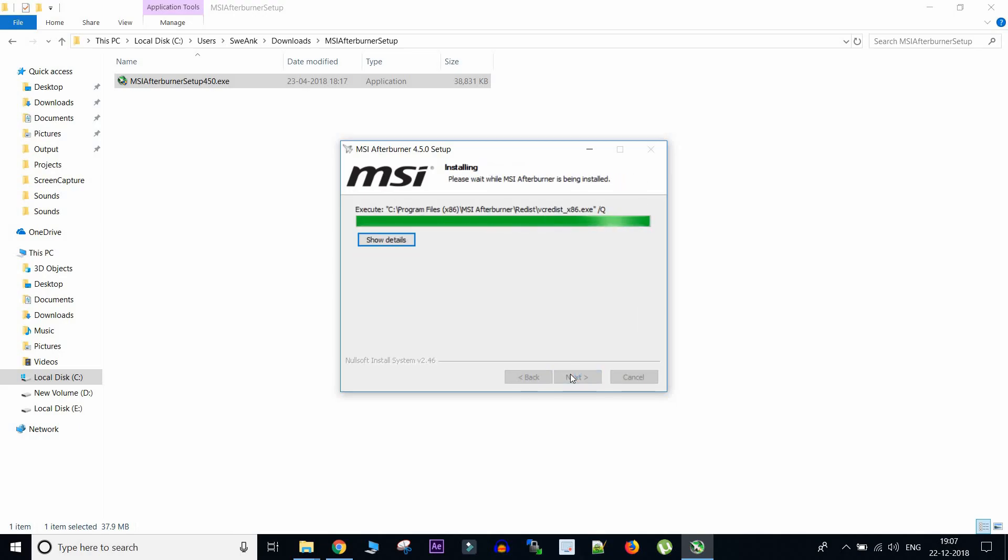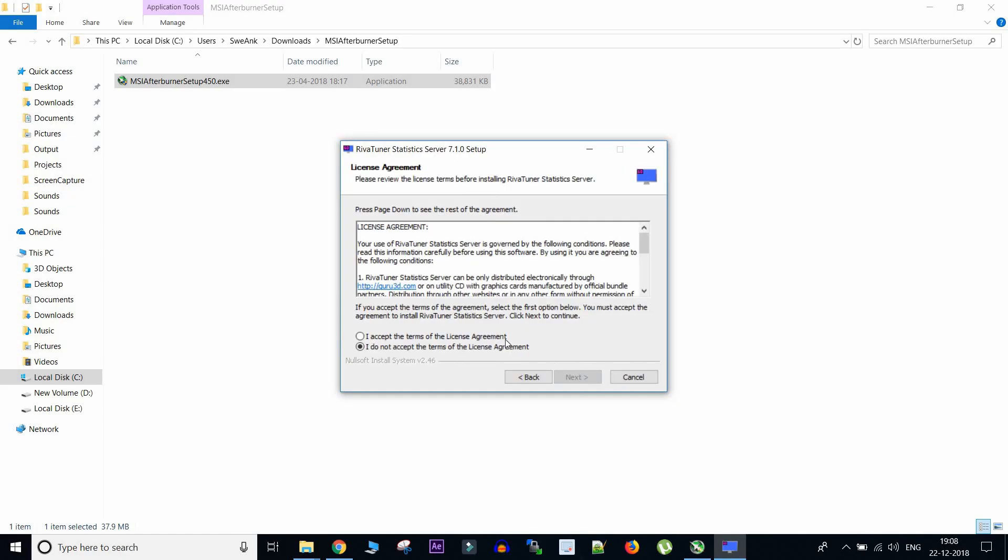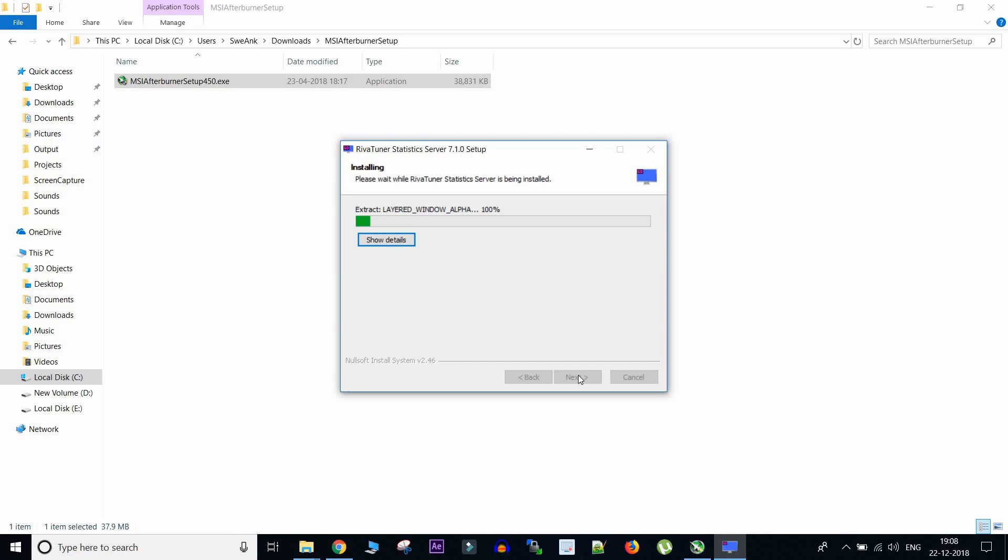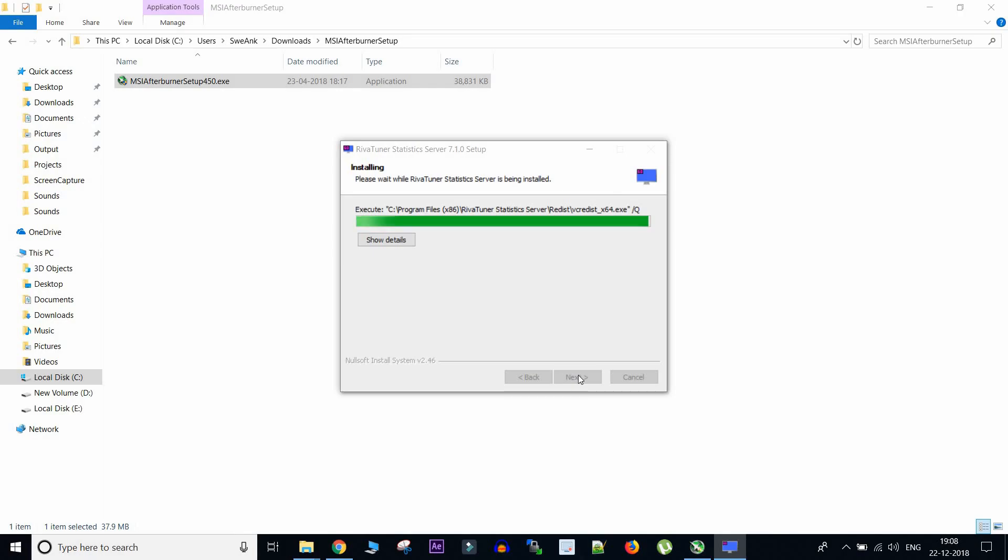So this application makes use of another associated application called Riva Tuner Statistics Server which actually gets all the stats and puts it in your game. So this application is taking a bit of time to install because it needs to update your Visual C++ binaries as well as your DirectX setup and all the links I have given in the description below.